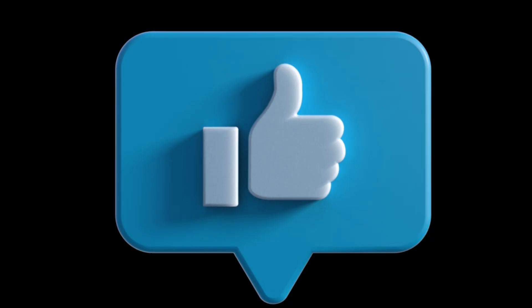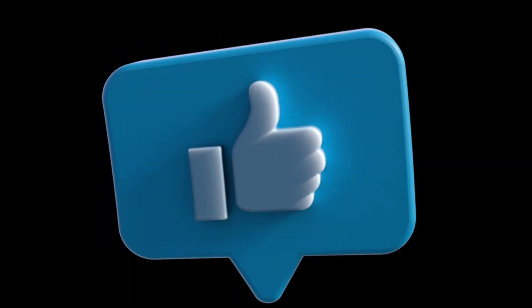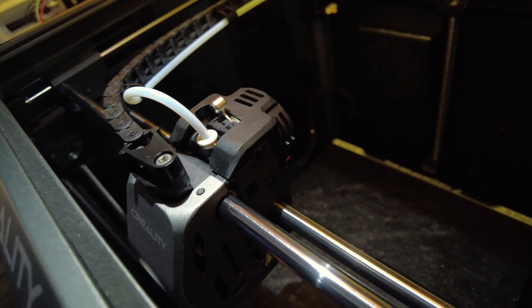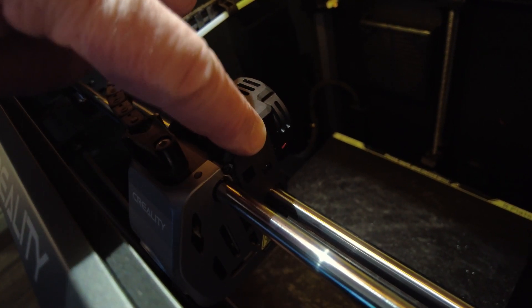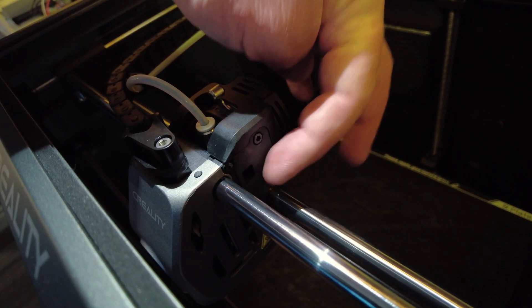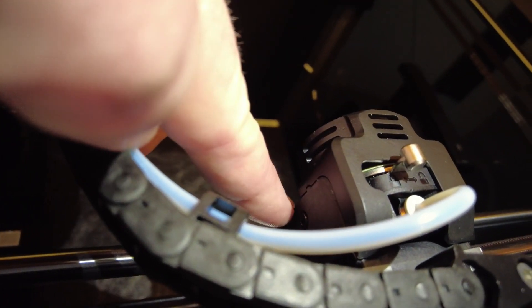All right buckle your seatbelts. If your extruder is popping, skipping, slipping, or clicking, this is your ultimate guide to fixing it. So let's get straight into this.